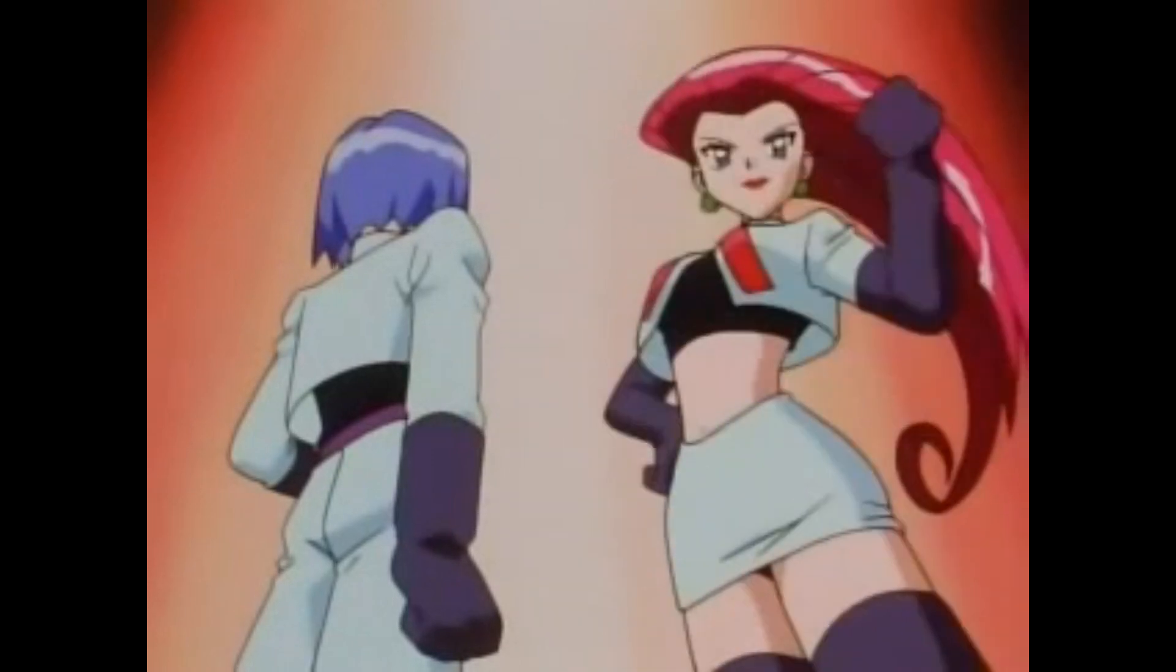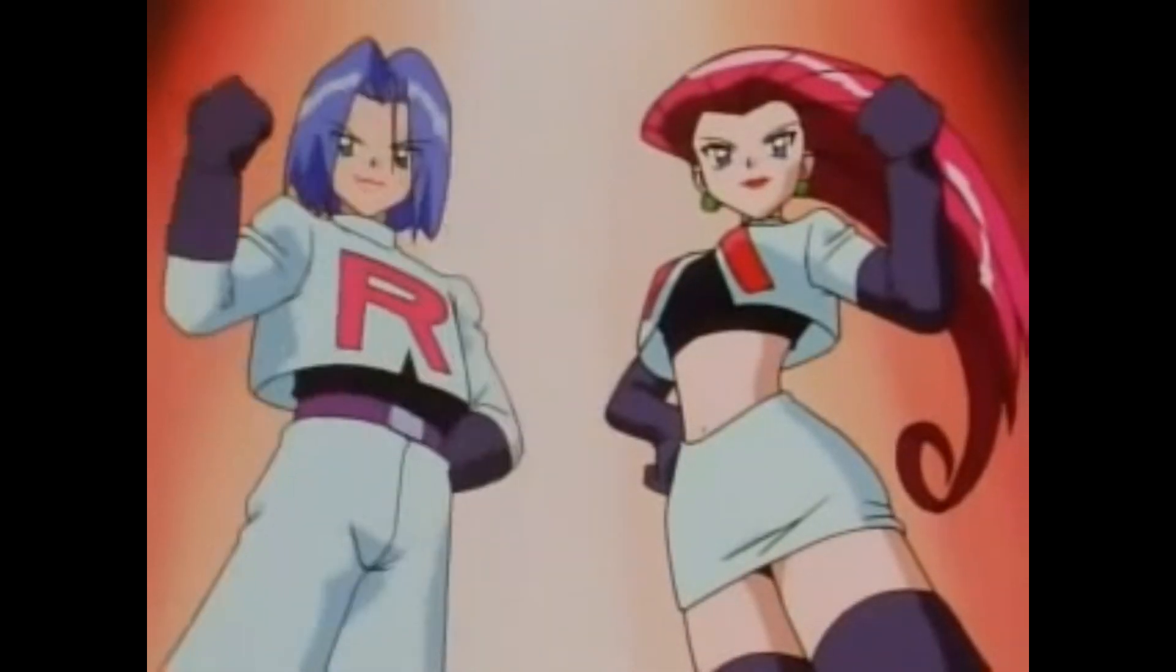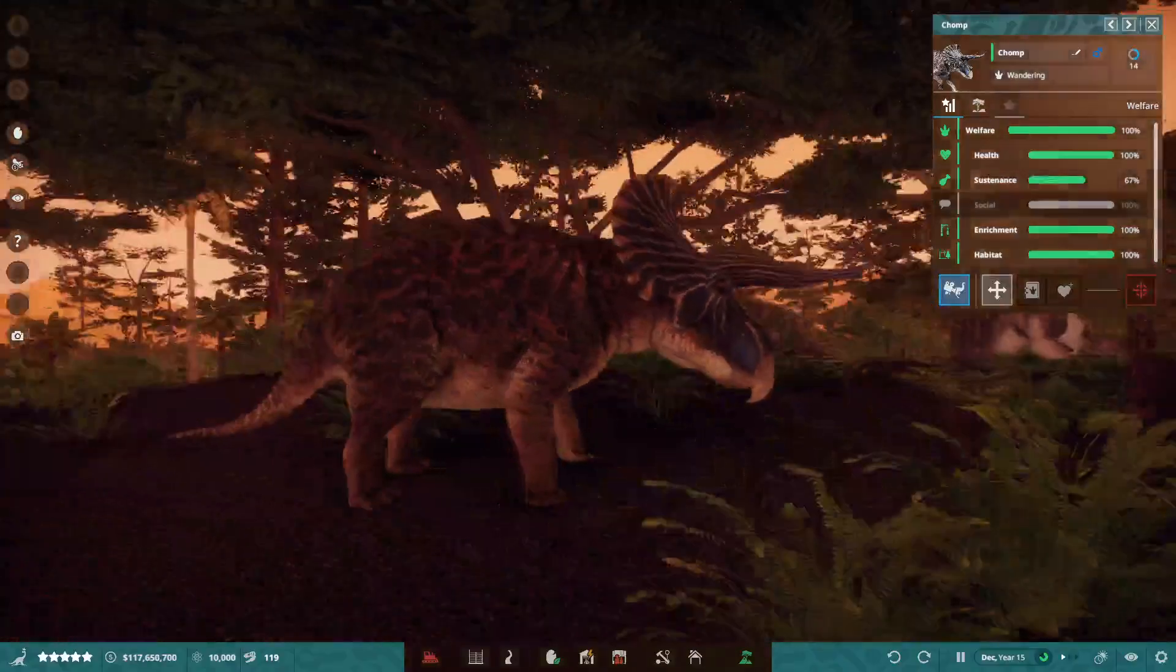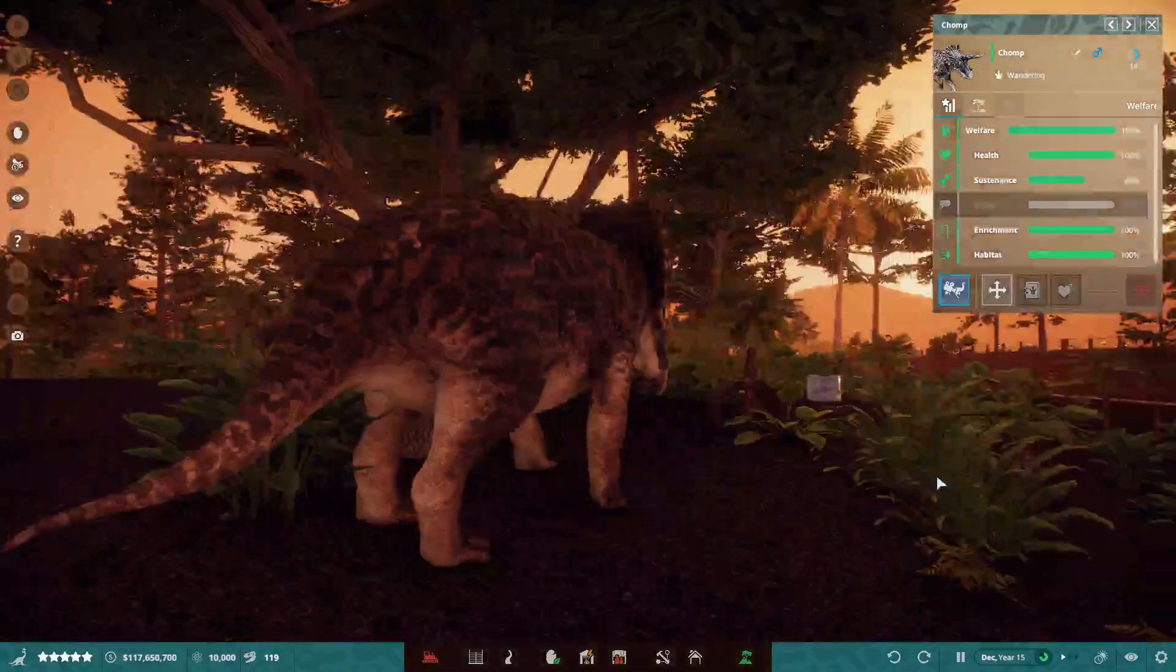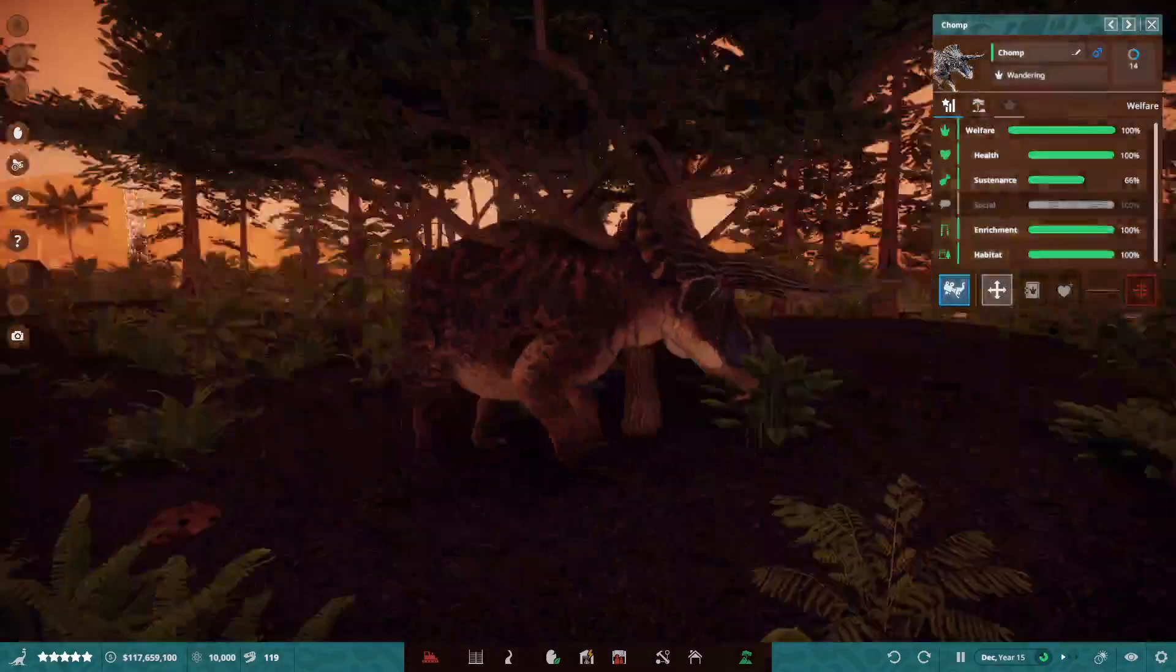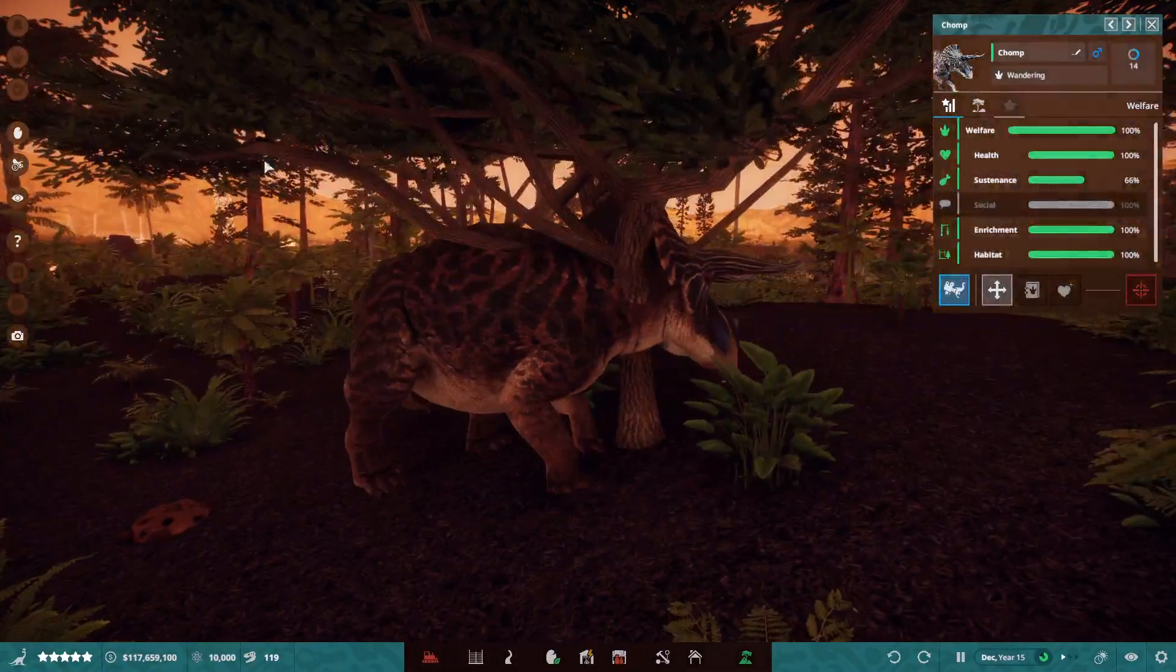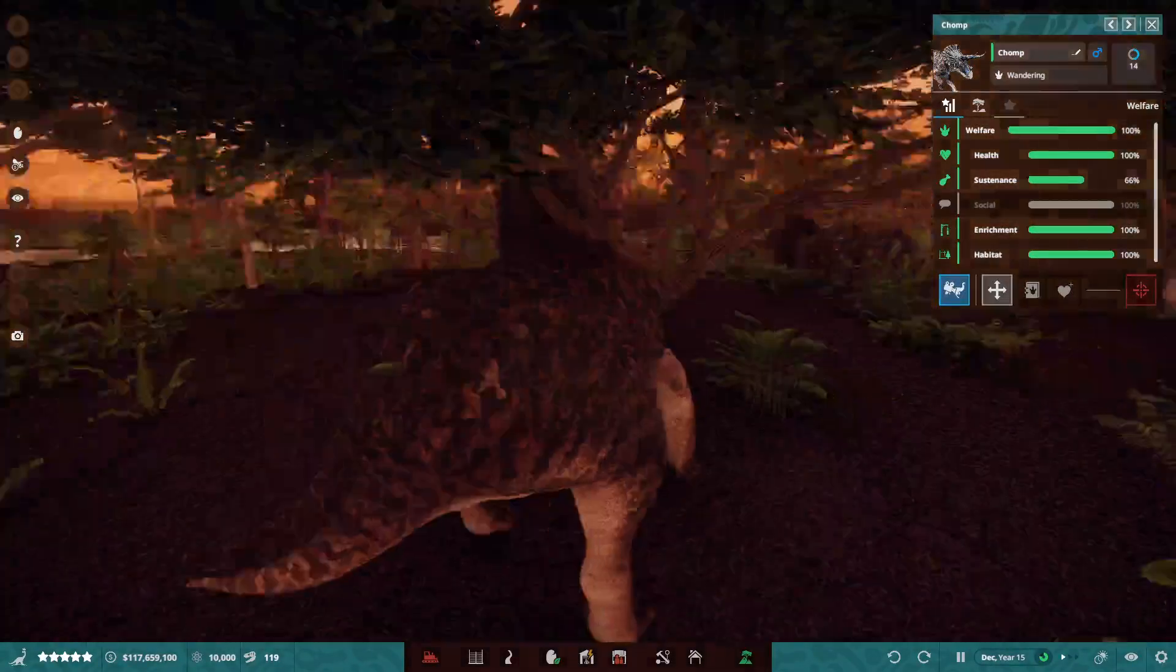In the last episode, we made our beautiful double triceratops exhibit. Prepare for trouble, make it double! So we have the Hortis here, and then Porsus is down the waterfall over there.